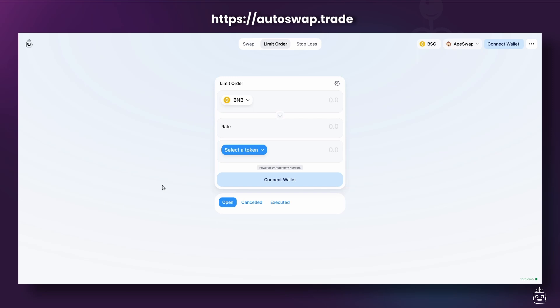Usually, you'd have to go to a centralized exchange like Binance to use these features. Let's take a look at how to use AutoSwap. First, to use the platform, you must connect your Web3 wallet by pressing the Connect Wallet button.